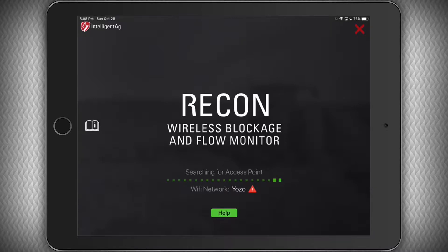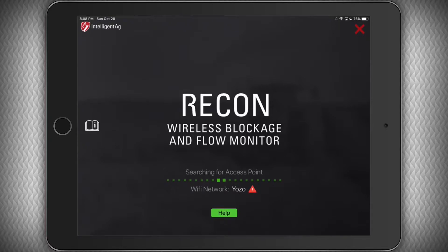If you're connected to the IAS blockage network, you're not going to see the searching for access point screen for very long, as it will take you right into the application. But if you're not connected to the IAS blockage Wi-Fi network and want to use demo mode to learn or demonstrate the system to someone else, you will see this screen.